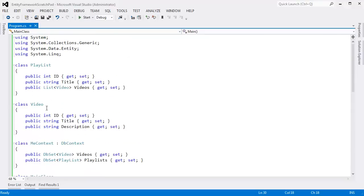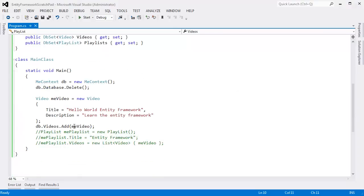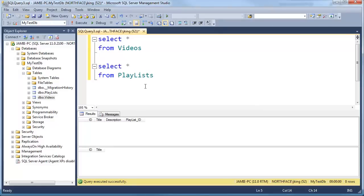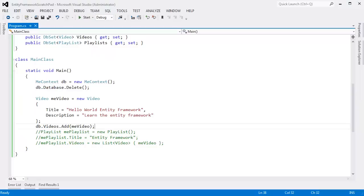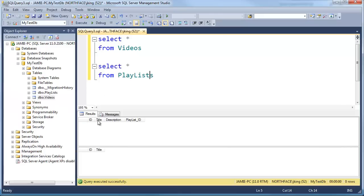In the last video, we set up this Video class and this Playlist class. The playlist has a relationship to the Video class in that each playlist stores several videos, so we're using a list of videos. We added the video to our database but didn't add our playlist. Either way, we looked at what Entity Framework did with our database — we have title and description from Video, the same as in our code. Each video has a title and a description, and we also have an ID.